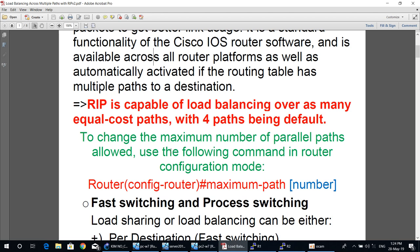To change the maximum number of parallel paths allowed, use the following command in router configuration mode: maximum-paths followed by the number.